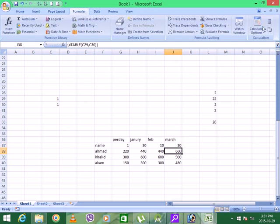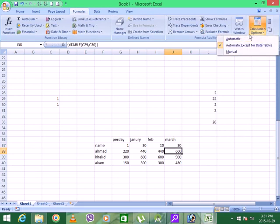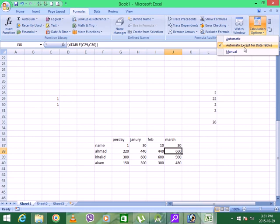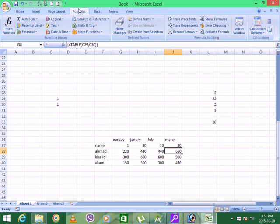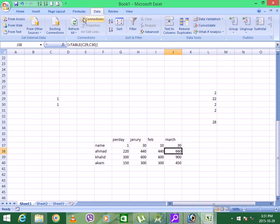So this option is used whenever you want to keep your calculation in automatic mode. This is used when you want to keep your calculation in automatic mode but accept what? So this was about formula. Tomorrow we are going to start.